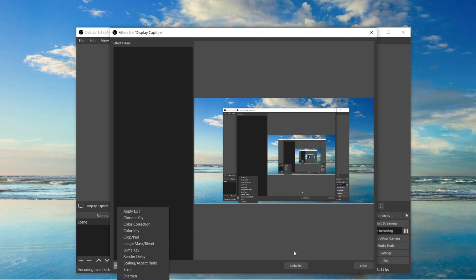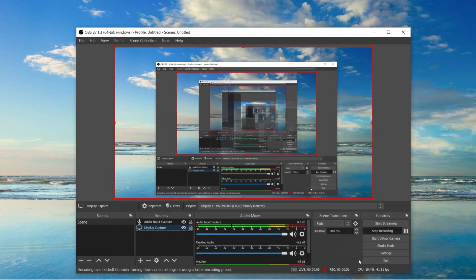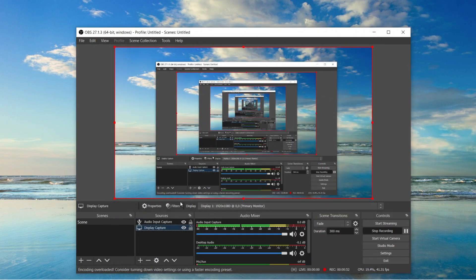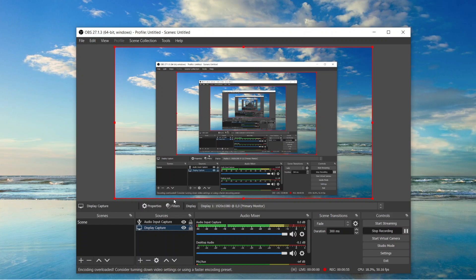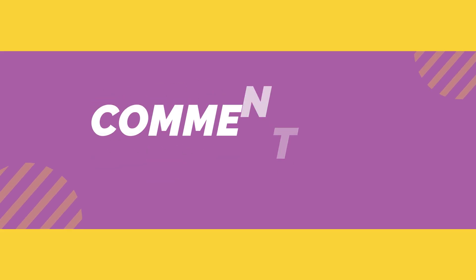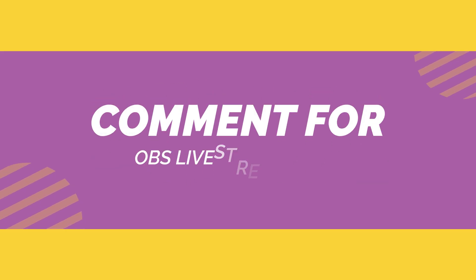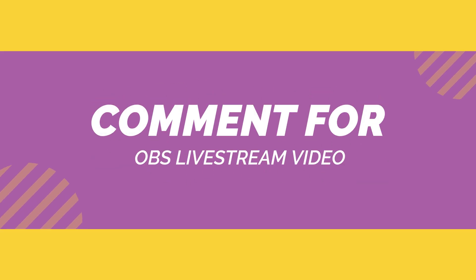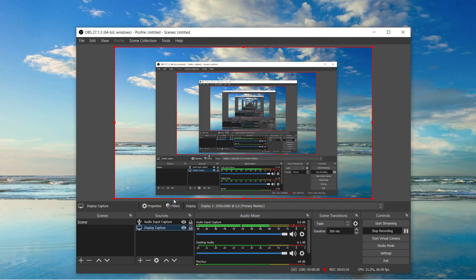OBS also allows you to livestream easily. For that you just have to add your Facebook or YouTube account and choose your thumbnail and add your description. After that, just click on start streaming. And finally you are live on Facebook or YouTube. It's as simple as that.